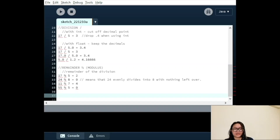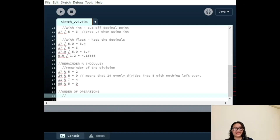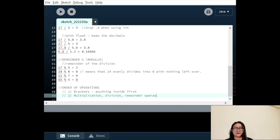Now that we've seen all the operators, the next important step is the order of those operations when they appear in the same expression. The general order is: 1. Brackets — anything inside brackets must be done before anything outside. 2. Multiplication, division, and remainder operators are next, in the order they appear in the expression. 3. The last operators are addition and subtraction, again in the order they appear.